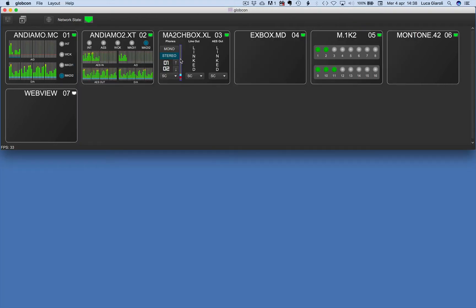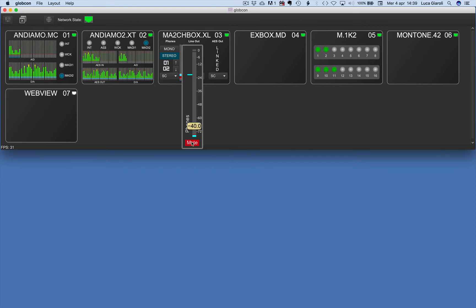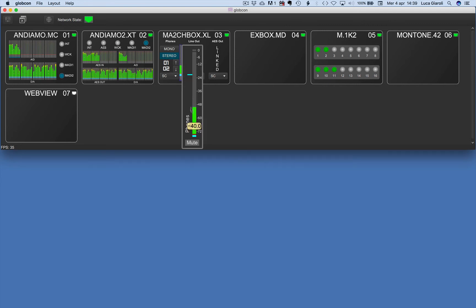It's quick and easy to trim some parameters straight from the global view. With a click on the meter, a pop-up fader offers mute, unmute, and level adjust with mouse or gestures.